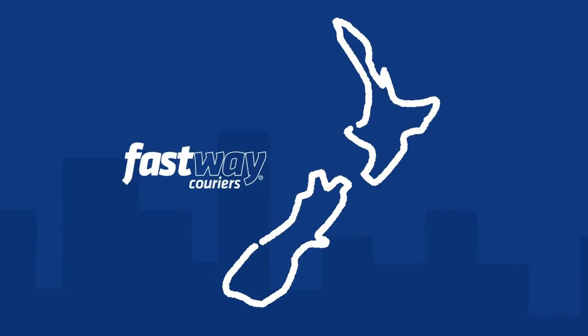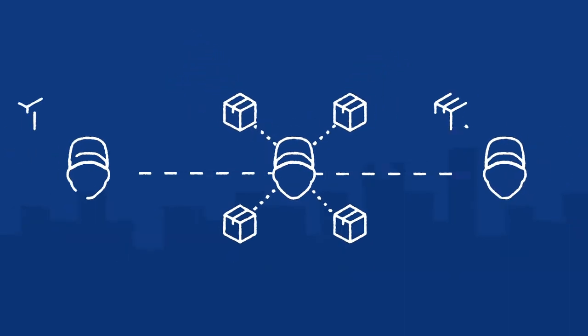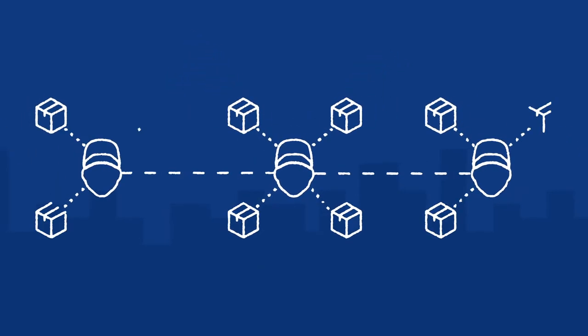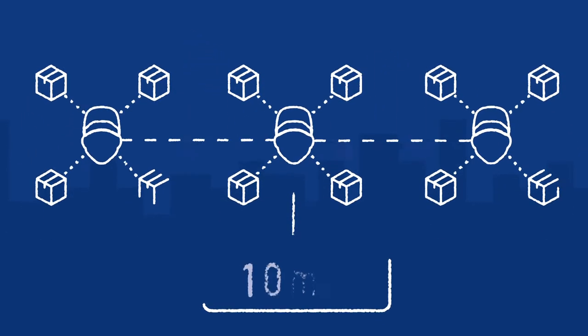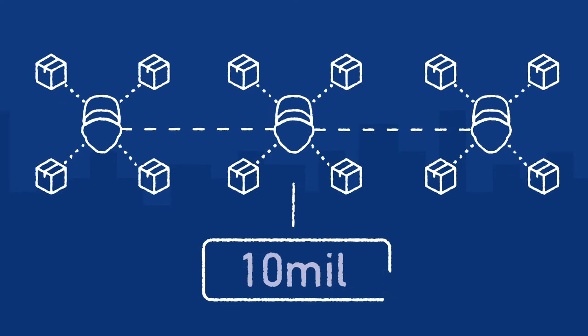You know us as Fastway Couriers. Our people are part of your communities, and our franchisees are part of a strong national network that delivers more than 10 million parcels every year.